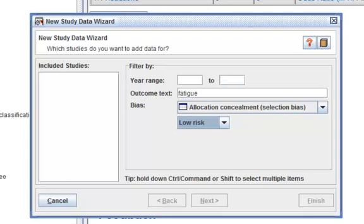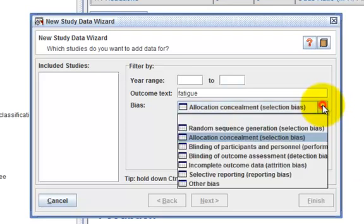Had I completed the table, this action would bring up all the studies with a low risk assessment on Allocation Concealment. Deselect the bias filter by selecting the top blank option from each of the two dropdown menus.